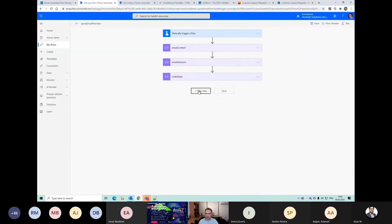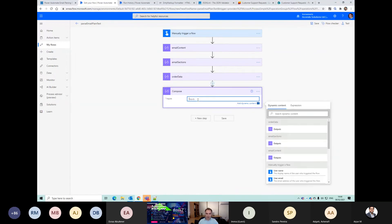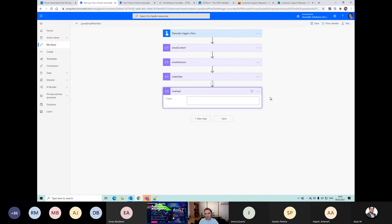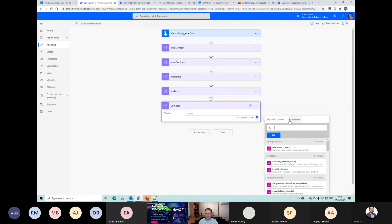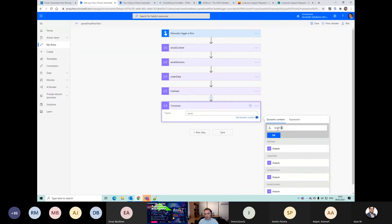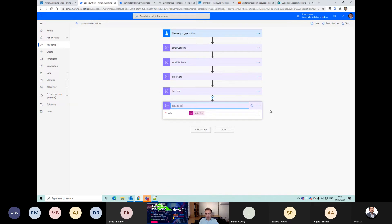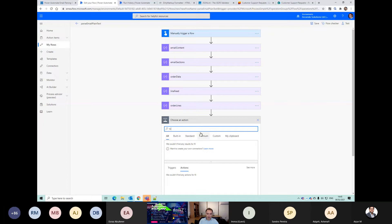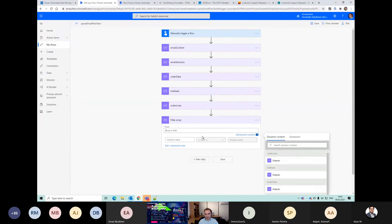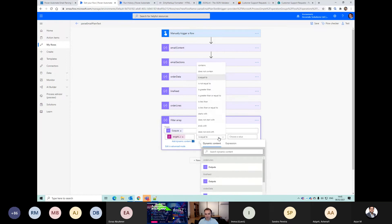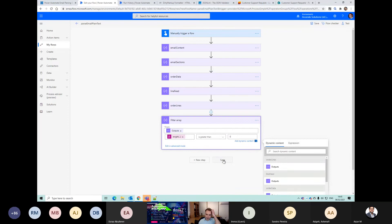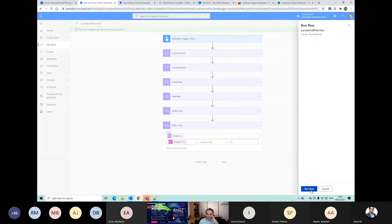That isn't going to work - this needs to be split first. I'm going to create a compose, just press return, and call this 'line feed'. Then I'm going to write the expression - say split, it's going to be the order data, and we're going to split it on a line feed. We've got all the lines there. Then we'll do a filter - this is going to become an array. We'll say the length of item is greater than zero.